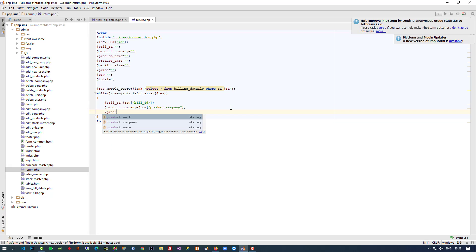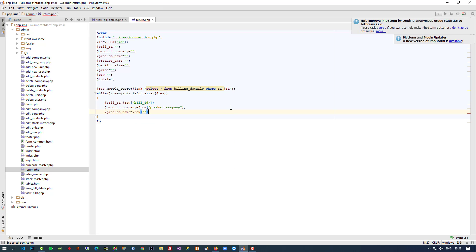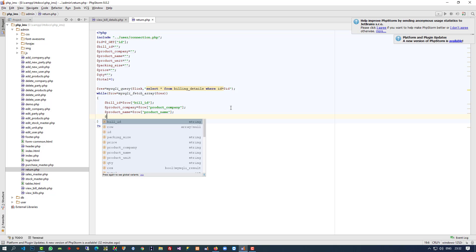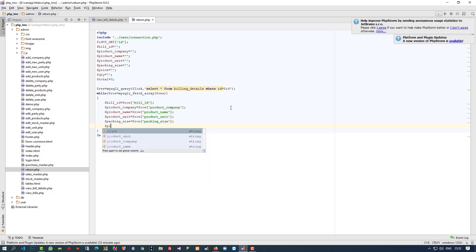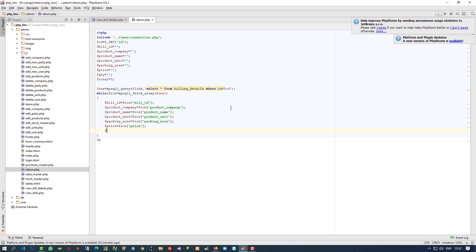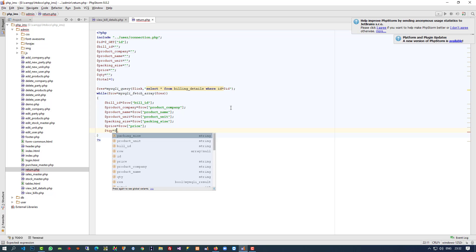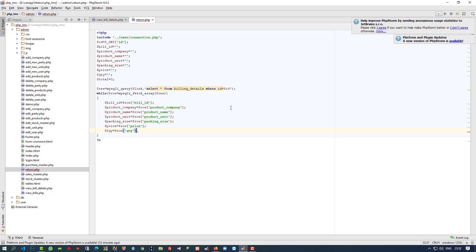Now we are going to fill in the detail variables: dollar product_company from dollar row, product name, product unit, packing size, then price, then quantity, and then total. For total we are going to use dollar price multiplied by dollar qty. We now have all the details of the selected product.